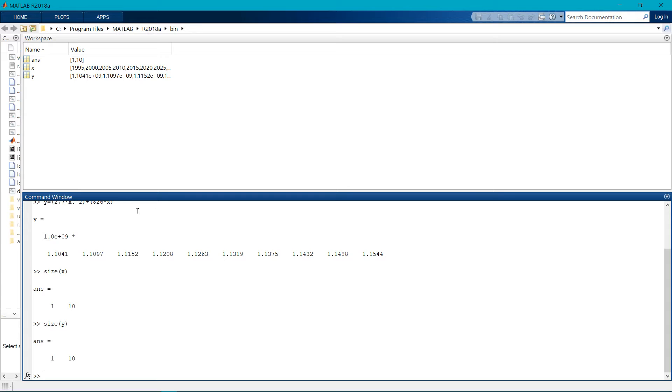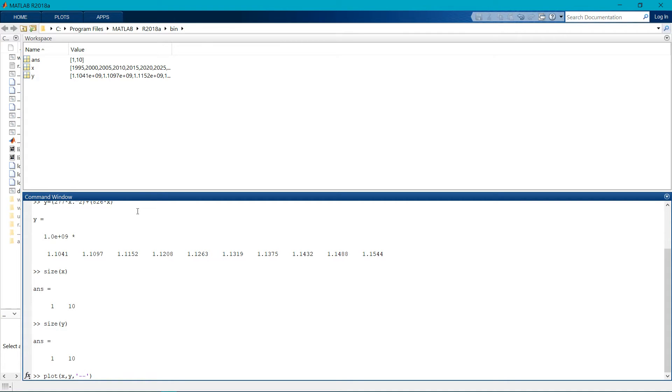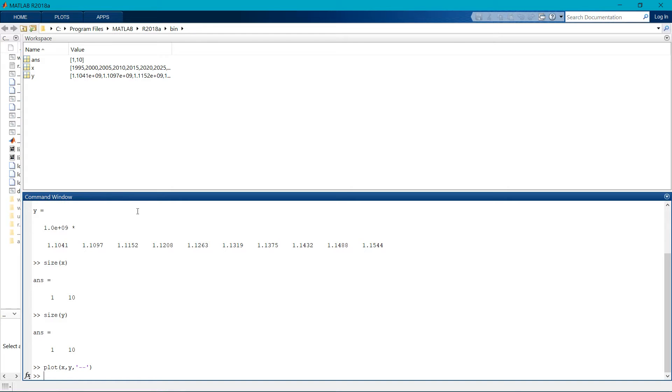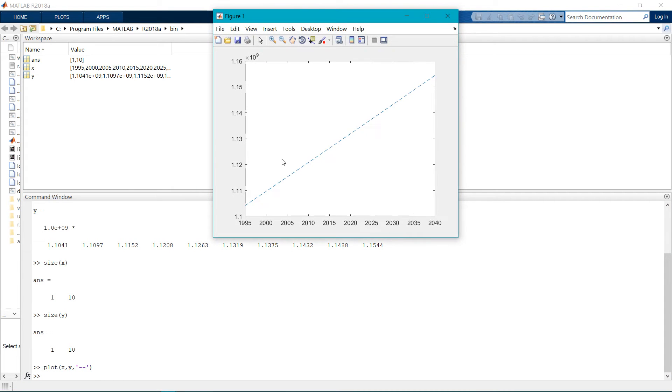It's one and ten, one to ten. Now plotting the graph x comma y and line should be different. We need in bracket in commas to write the minus sign. You can see we get the graph here.